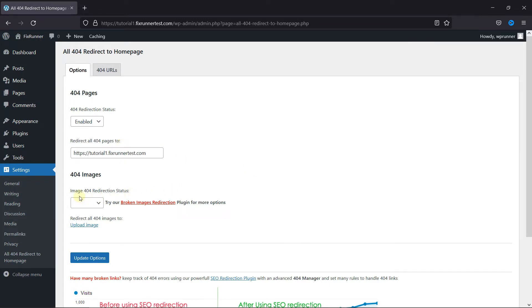You can also enable the 404 image redirection and upload the image here.